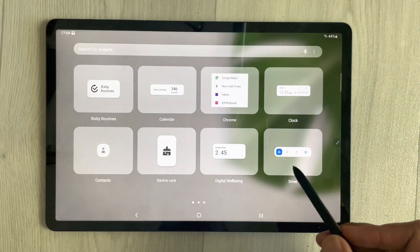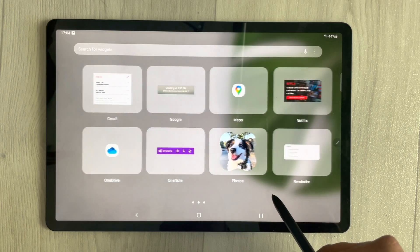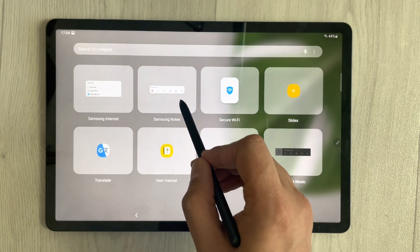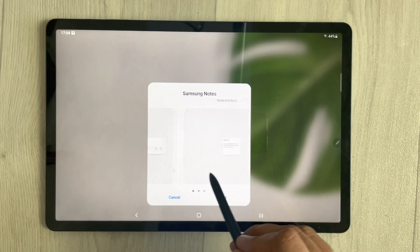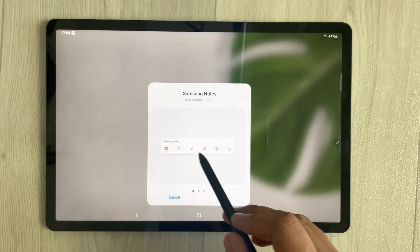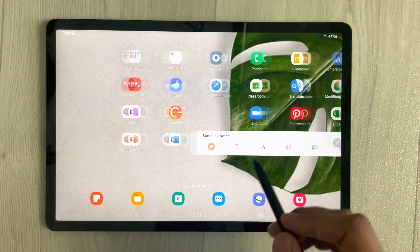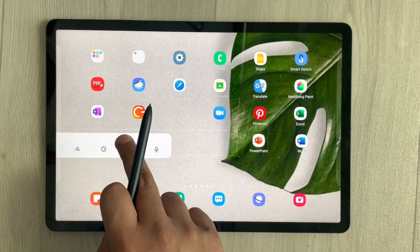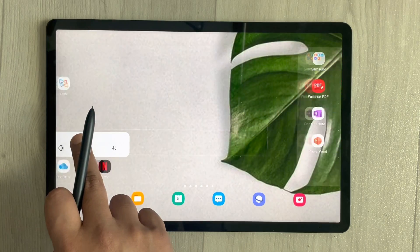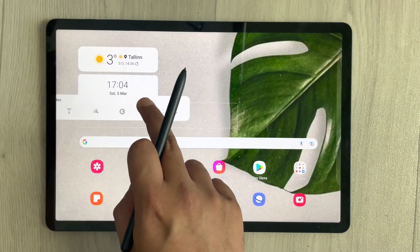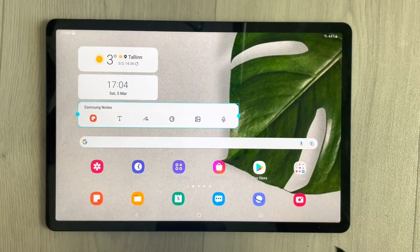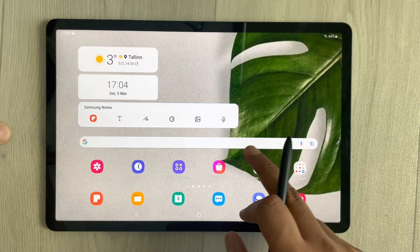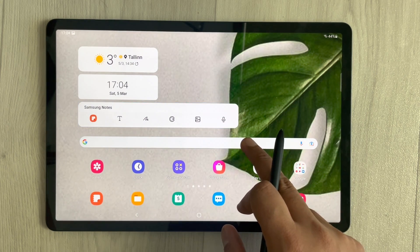Next, I'll add the Samsung Notes widget. I find Samsung Notes in the widgets list — there are different options — I select one I like, add it, and move it to my preferred position on the home screen. Samsung Notes is now placed on the home screen.